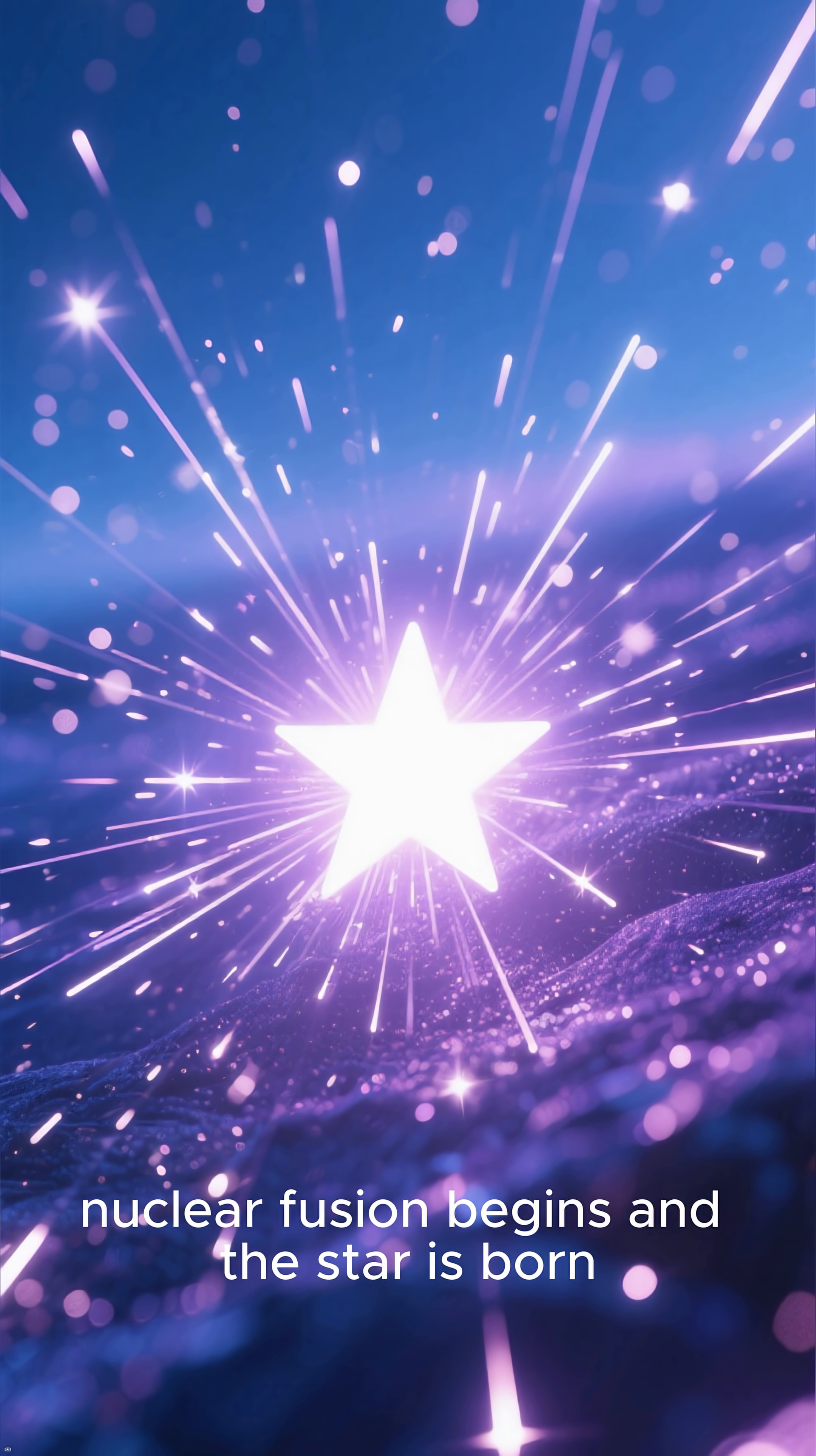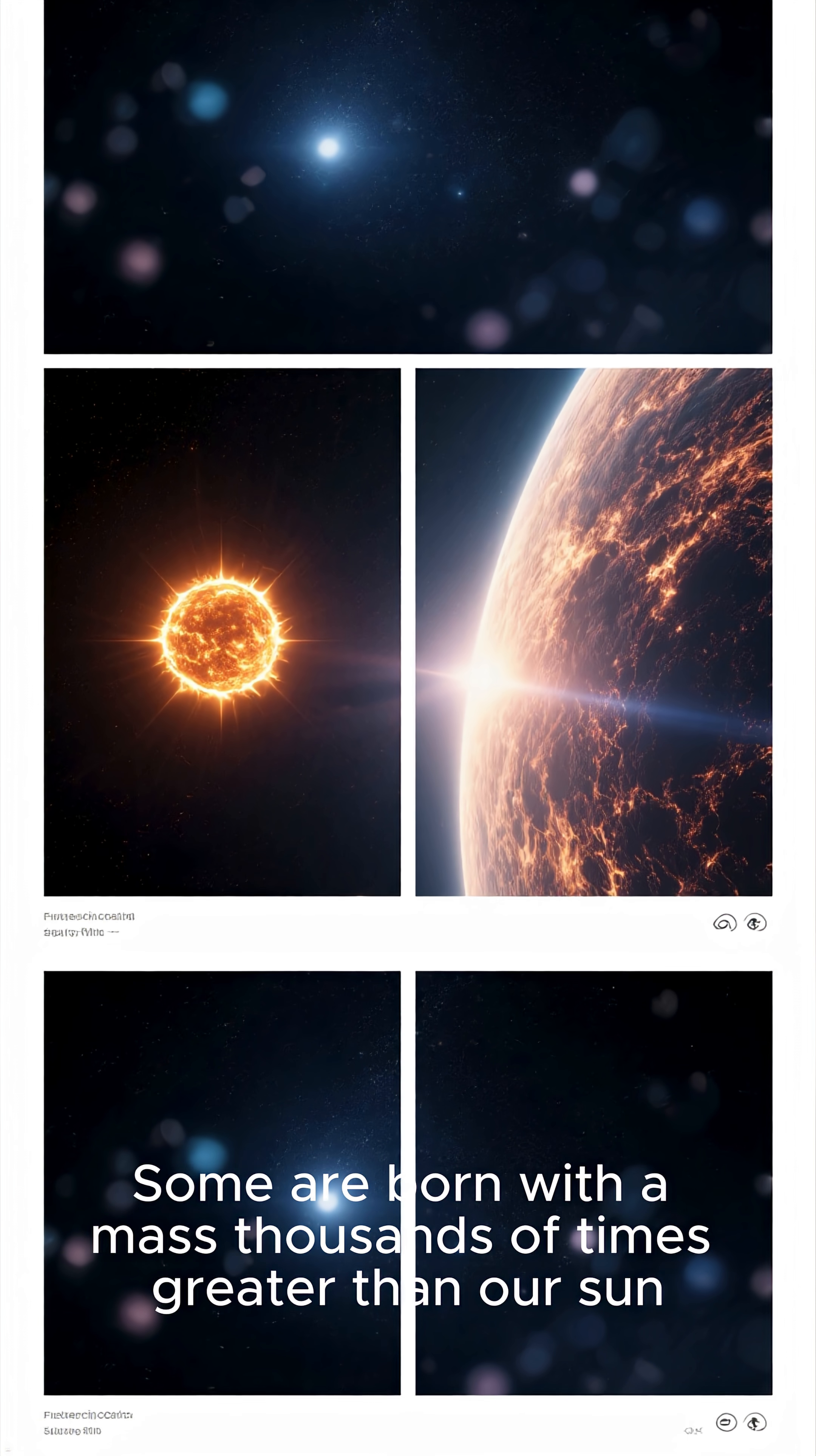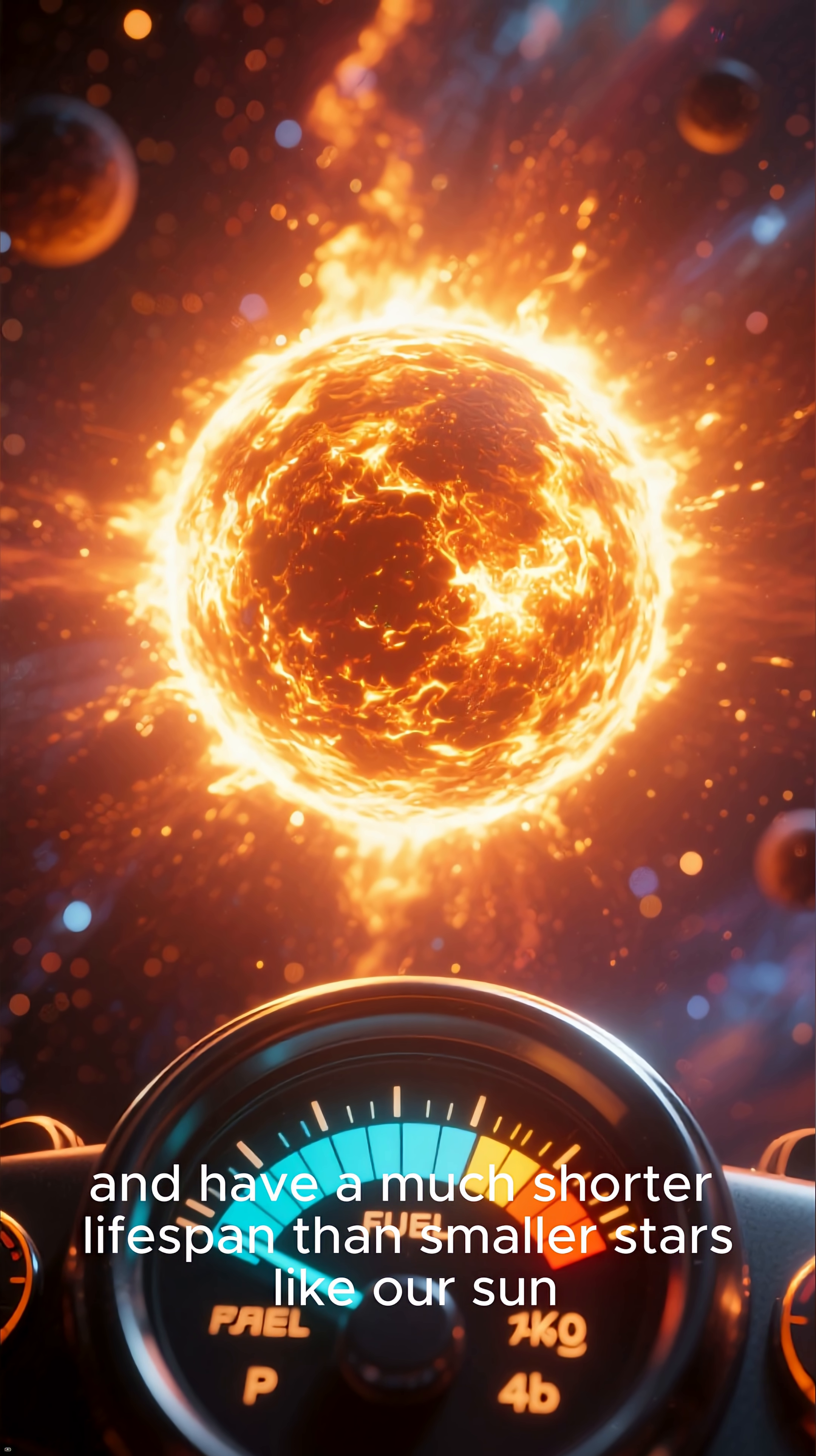At this point, nuclear fusion begins and the star is born. But not all stars are created equal. Some are born with a mass thousands of times greater than our sun.